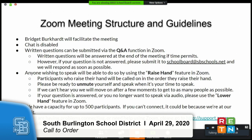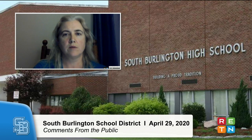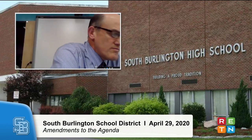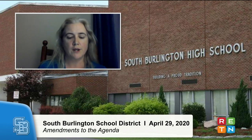Moving on to agenda item number three, comments from the public regarding items not on the agenda. I see no raised hands and no written questions, so we'll move on to agenda item number four, amendments to the agenda. I have none. Bridgett? Any other board members? No. Then we will move on to agenda item number five, student representative report.